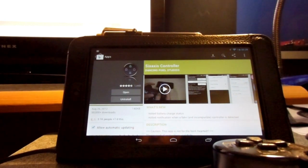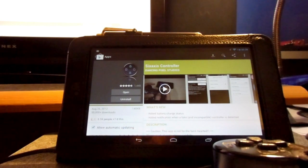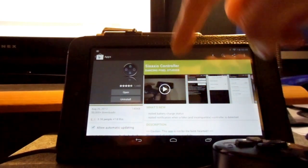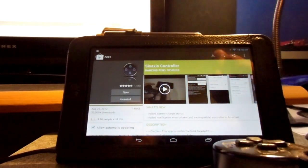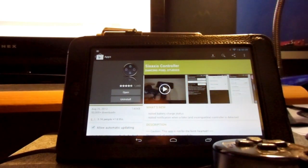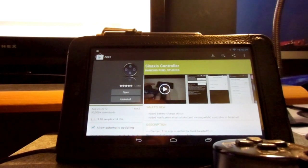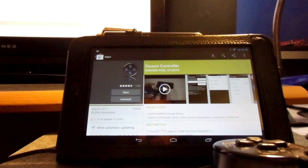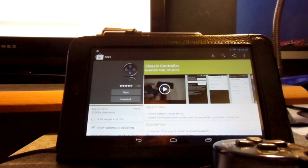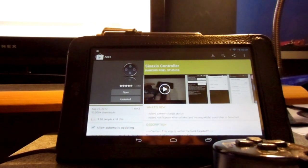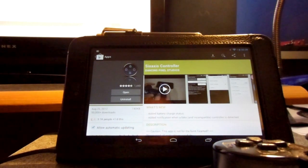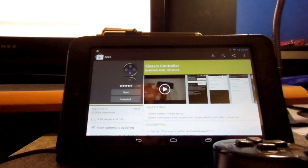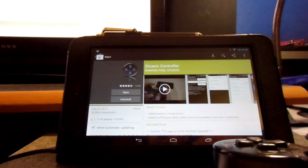So, to begin, you download this program called the Six Axis Controller, and that could be found in the Play Store. It's $1.99, but if you're like me and you got your Nexus 7 tablet, you should get a $25 Google Play card with it. So, it was practically free for me since I didn't necessarily have to pay for it.